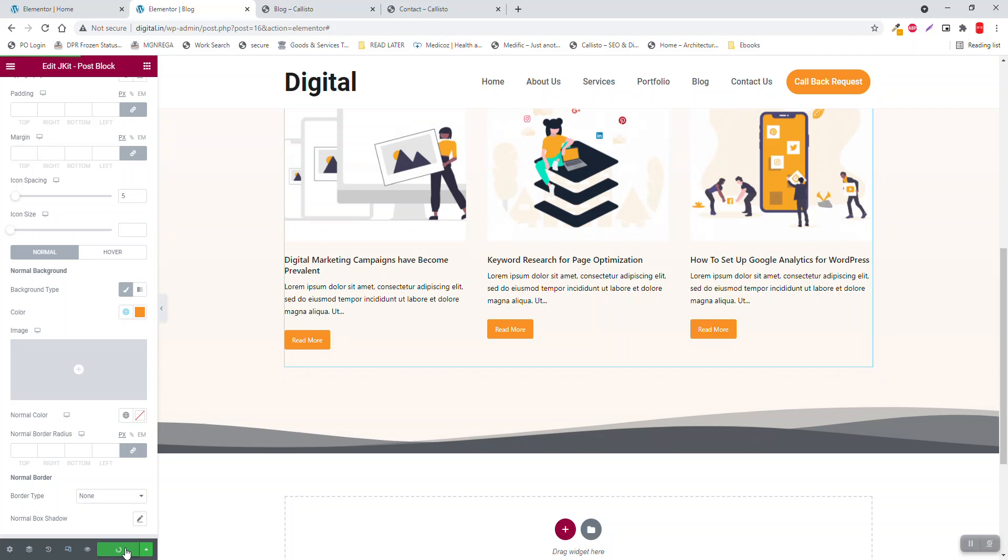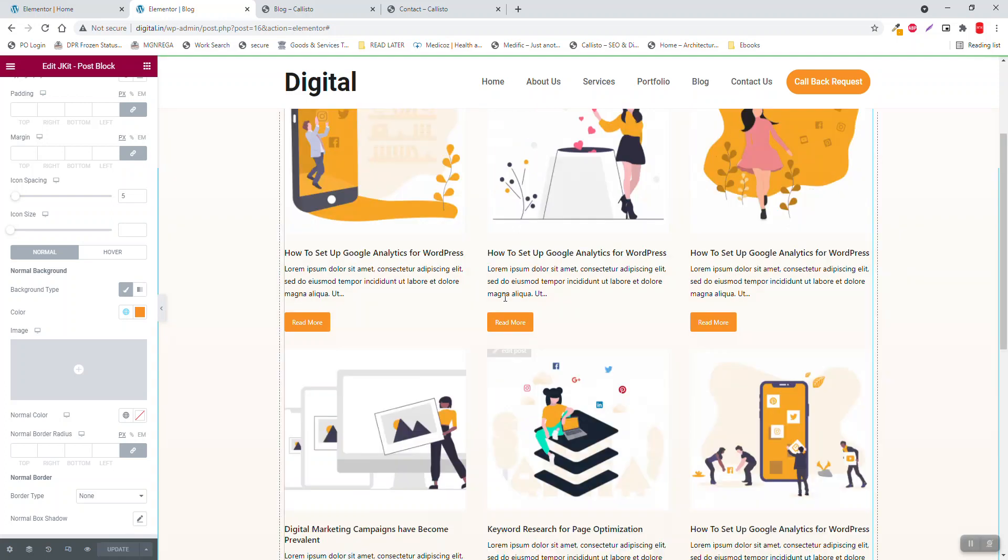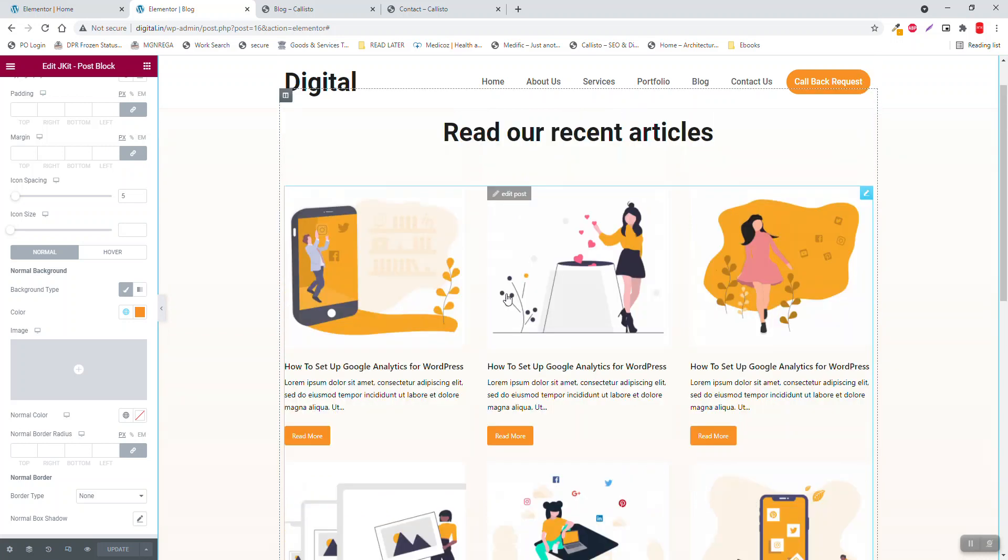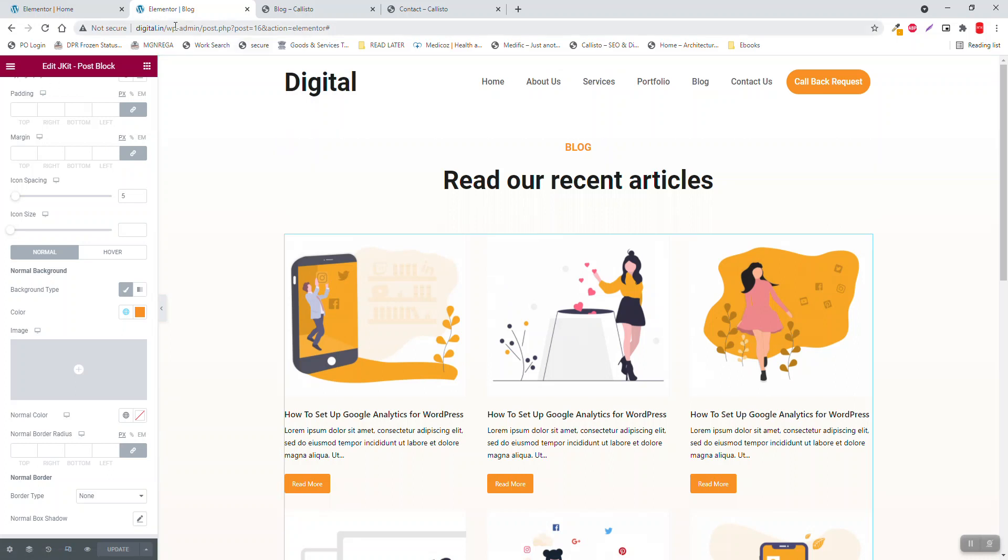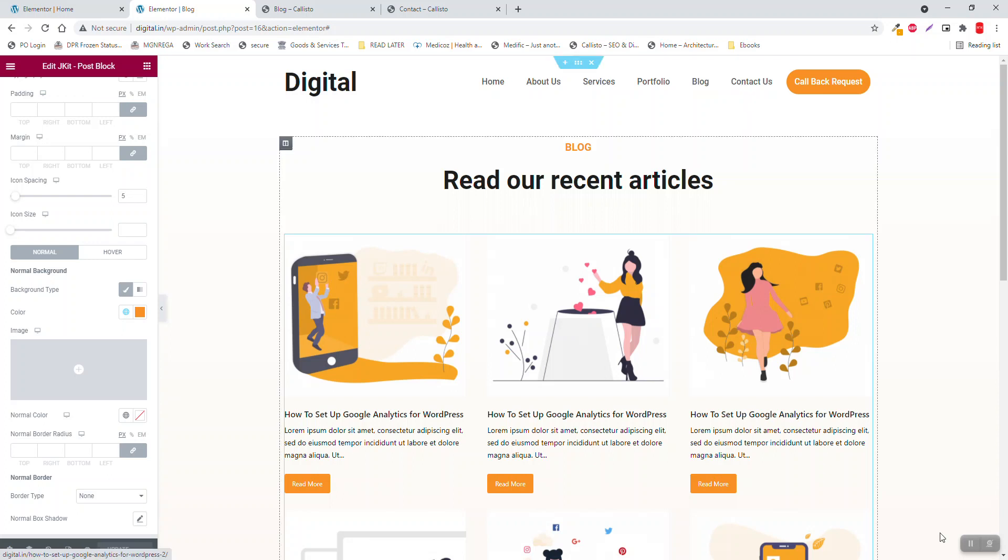That's it, and we're done with the blog page. Next is contact page.